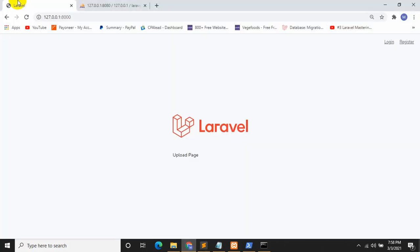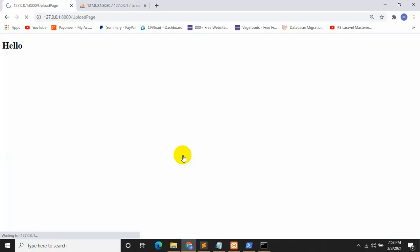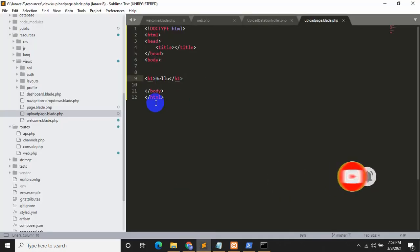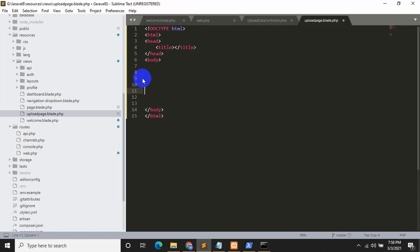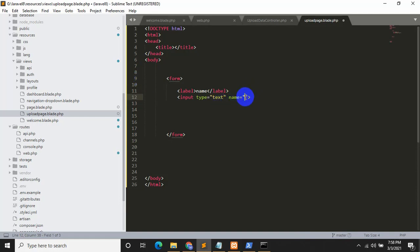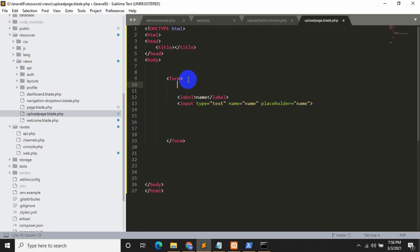Save the file. Inside upload-page.blade.php write basic HTML with 'hello' in the body. Save with Control+S, then refresh the page. If we click the link it takes us to this page and it says hello — so our route works perfectly. Now we are going to create input fields, starting with a form and a label for 'name', with input type text, name='name', placeholder='name'.